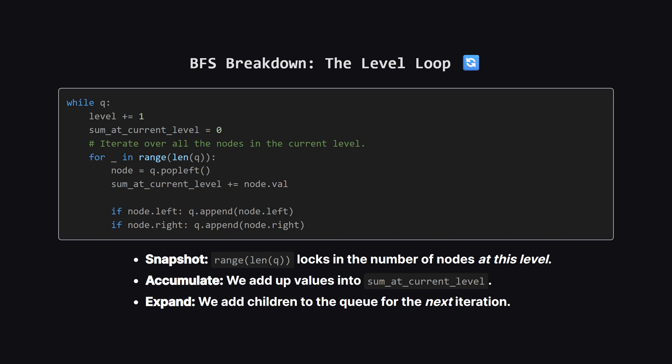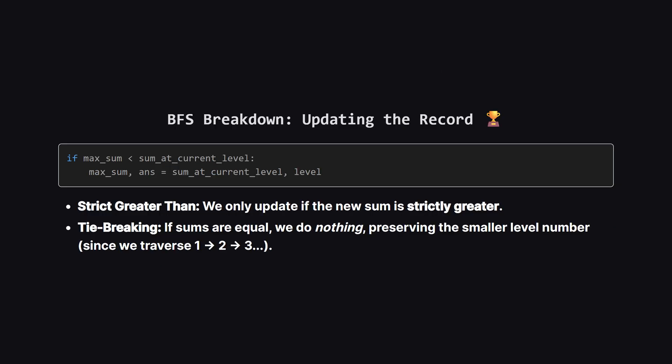The crucial part here is the for loop. We iterate exactly the number of times equal to the queue's length before we started adding children. This ensures we only process nodes belonging to the current level. For each node, we add its value to our running total. And if it has left or right children, we push them into the queue to be dealt with in the next iteration of the while loop.